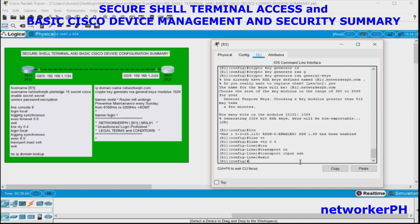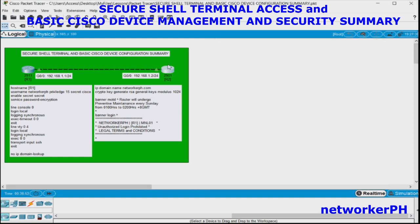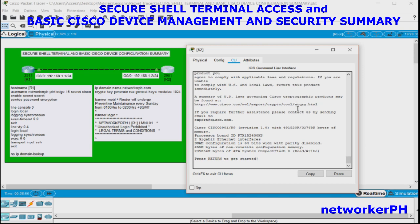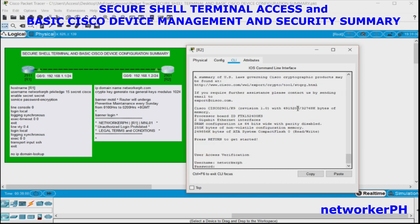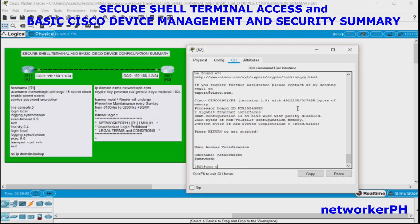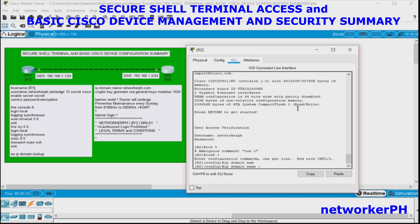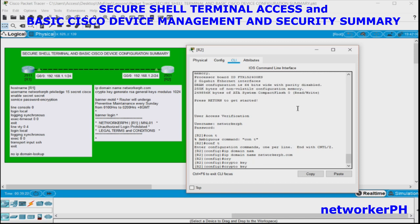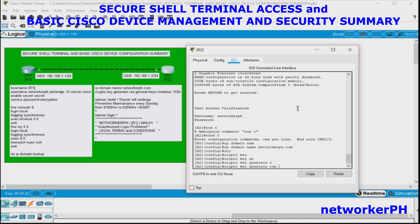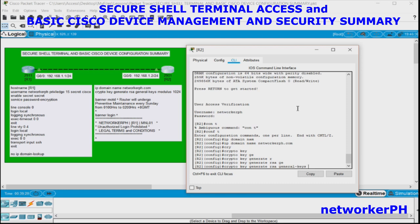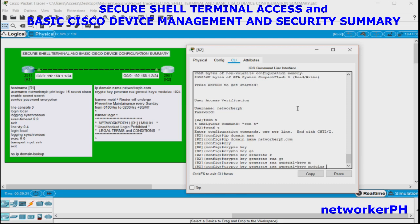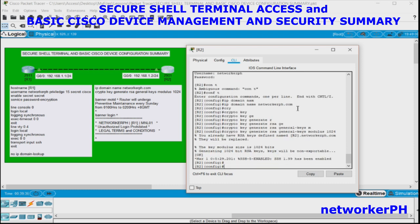To verify the SSH configuration, let's configure the other router, R2, the same way we did for R1. Set the IP domain name — for example, networktalentsR2.com — and then run: crypto key generate RSA general-keys, modulus 1024.